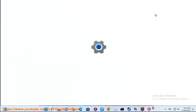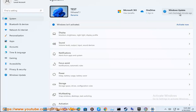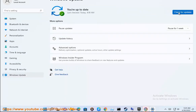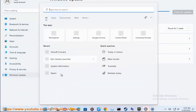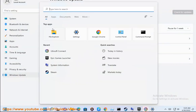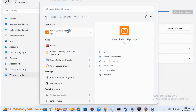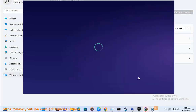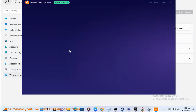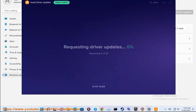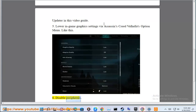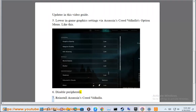Step 4: Update your graphics driver using the recommended Avast driver update in this video guide. Step 5: Lower in-game graphics settings via Assassin's Creed Valhalla's option menu, like this. Step 6: Disable peripherals.